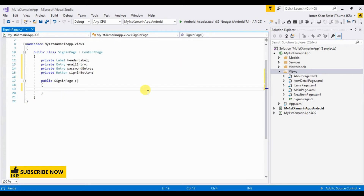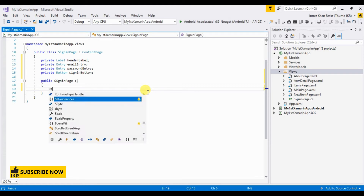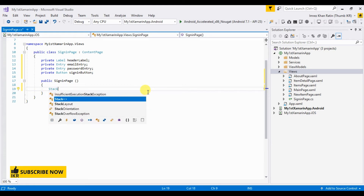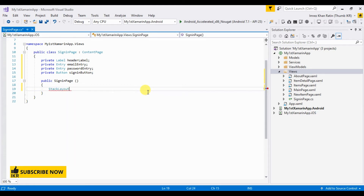First I'm going to take a layout which is known as Stack Layout, and inside that layout I'm going to place my label, entries, and button. So let's declare the Stack Layout.